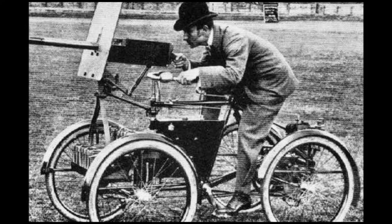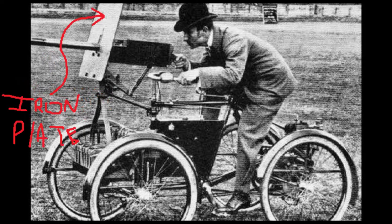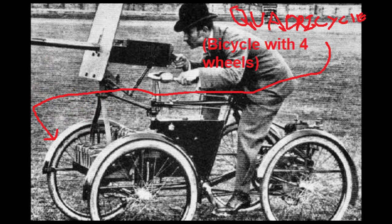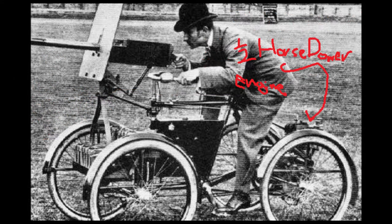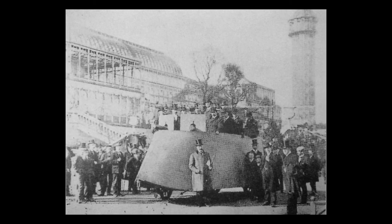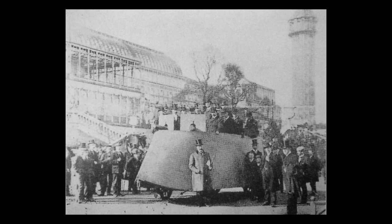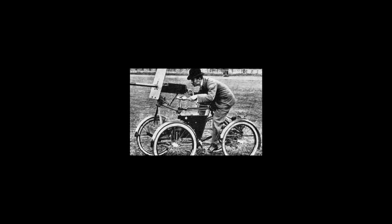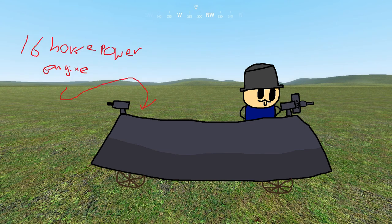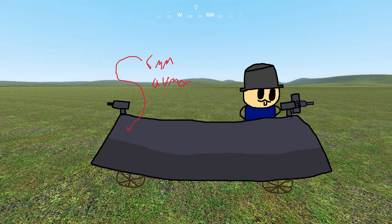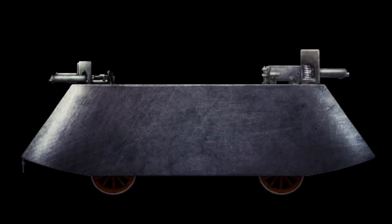The beginning of the development of the tanks that we know today started in 1898, when a man named F.R. Simms made the Motor Scout. It wasn't anything surprising really. It was just a Maxim gun mounted on an iron plate on a quadricycle, with a half horsepower engine also. But the inventor of the Motor Scout made the next big thing: the Motor War Car. Although never implemented in battle, it was a far better improvement than the Motor Scout. It had a 16 horsepower engine and 6 millimeter armor. Now, instead of one Maxim gun, there were two Maxim guns to amp up the power.